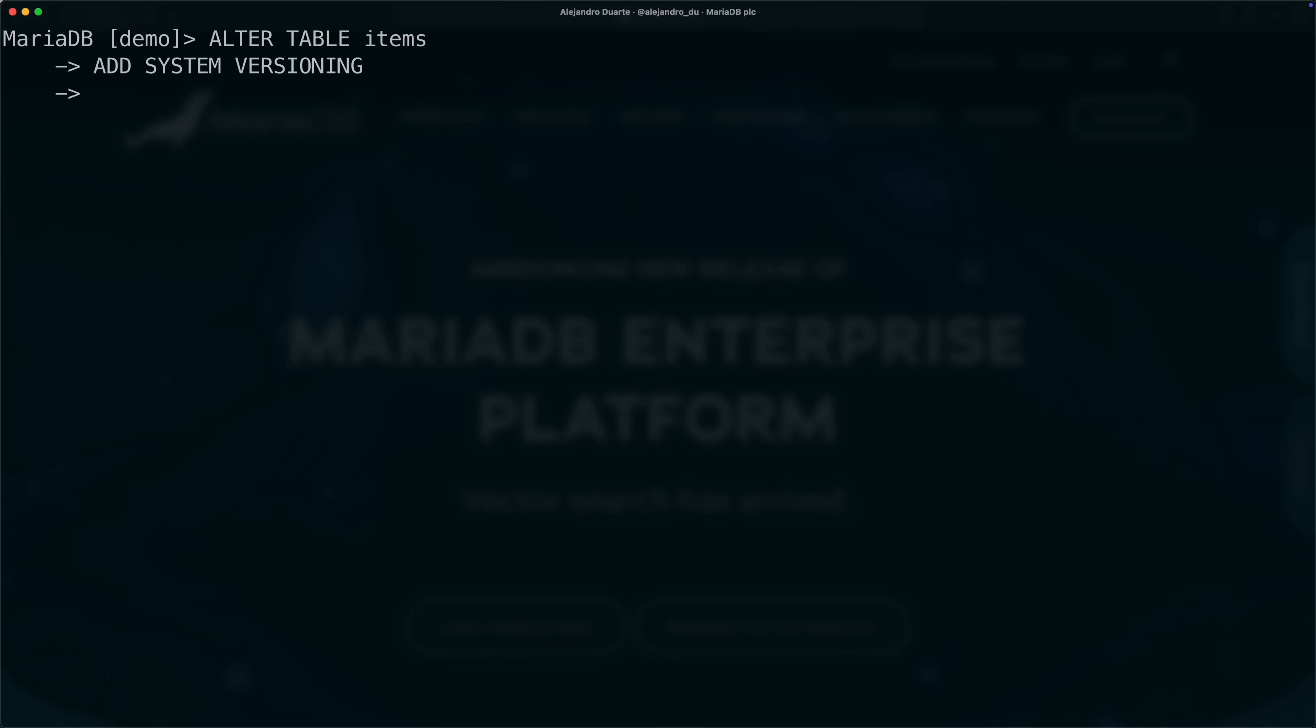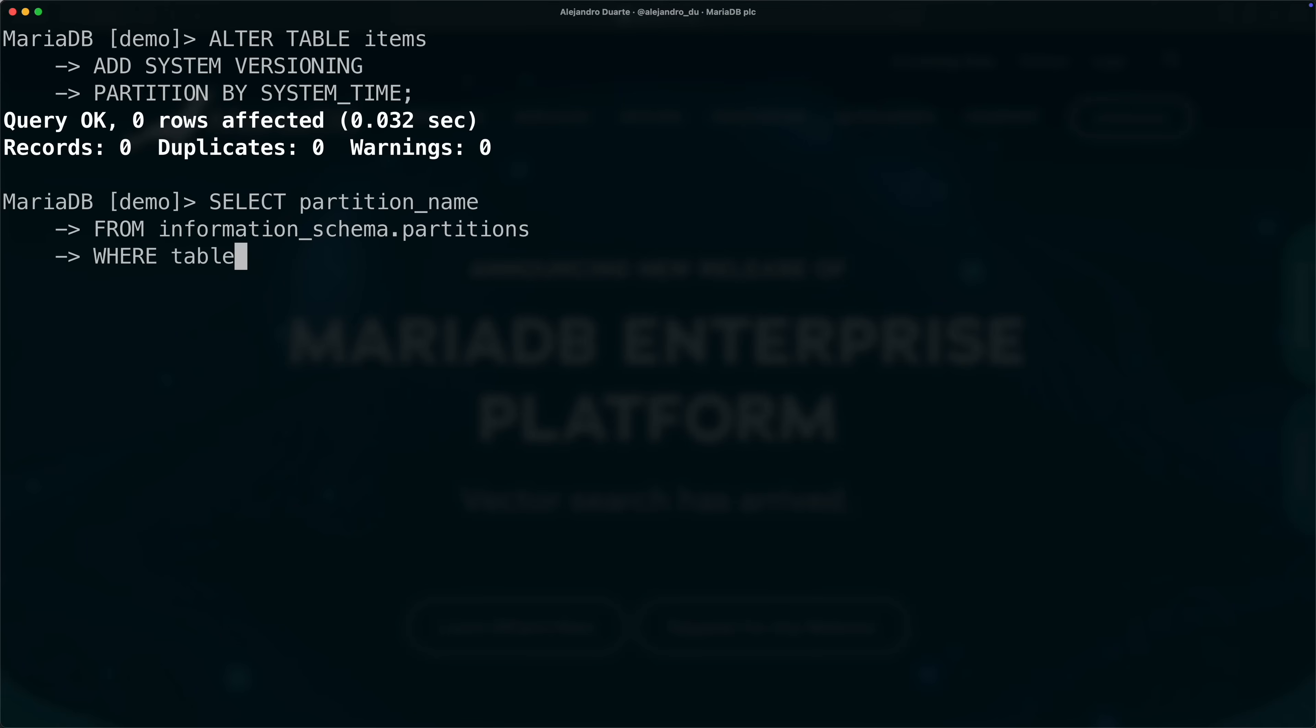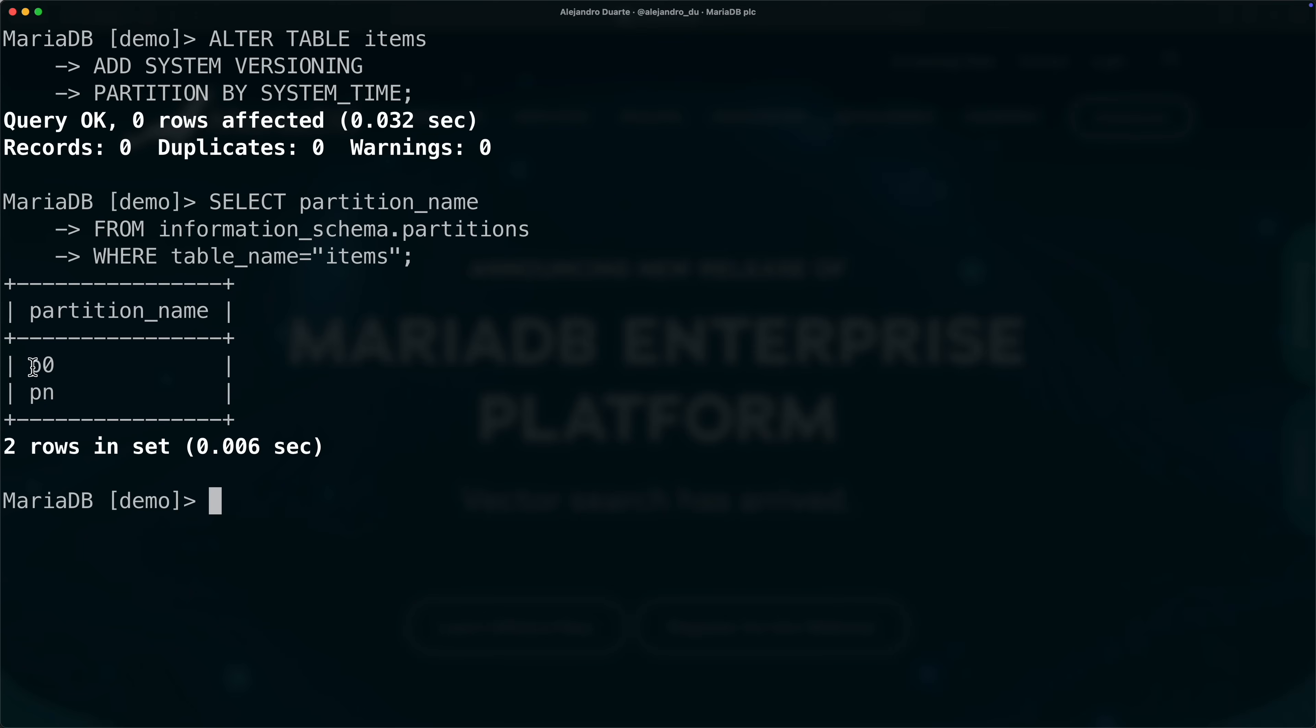We are gonna also add partitioning, so partition by system time. Here you could specify some of the partitions that you want to use, but MariaDB can do it also by default. It uses some special names, I'm gonna show you in a moment, and those are fine for this demo. In fact, let me show you what happened there, so MariaDB created two partitions. Let's try to find them or show them here, so select partition name from information schema dot partitions where table name equals items. You see partition p0 and partition pn. This one is going to contain all the historical data and this one is going to contain all the current data.